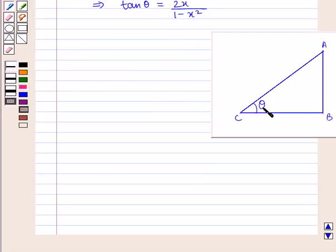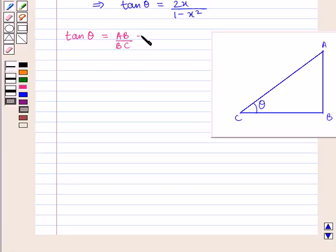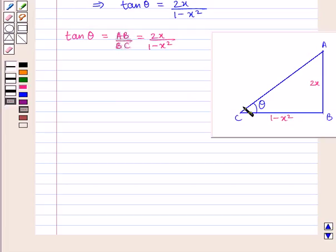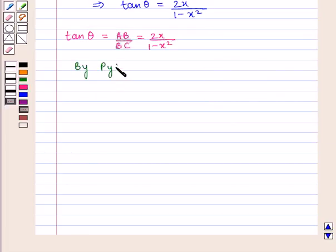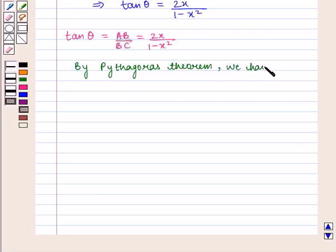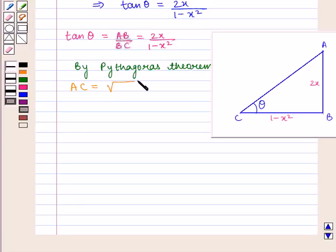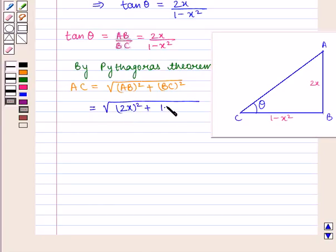In a triangle ABC, if theta is the angle, then tan of angle theta is given by perpendicular upon base, that is AB upon BC, which is equal to 2x upon 1 minus x square. If we are given the value of the perpendicular AB as 2x and the value of the base BC as 1 minus x square, then we can find the value of the hypotenuse AC by using Pythagoras theorem. Hypotenuse AC is equal to square root of perpendicular AB square plus base BC square, that is square root of (2x)² plus (1 minus x²) whole square.